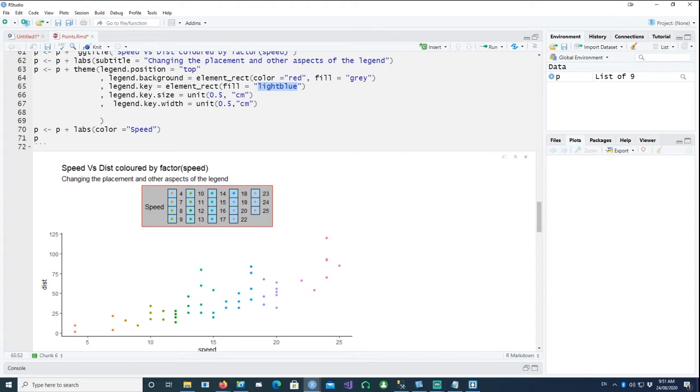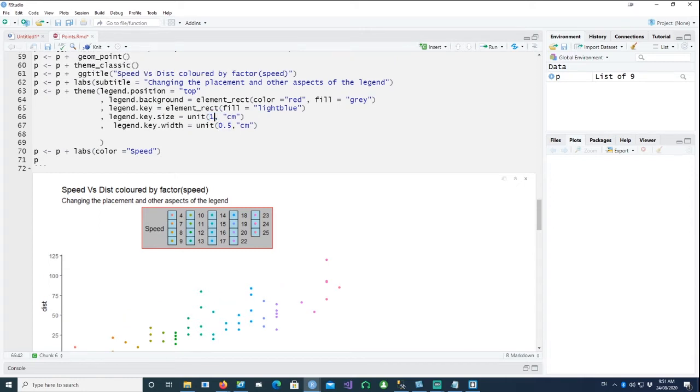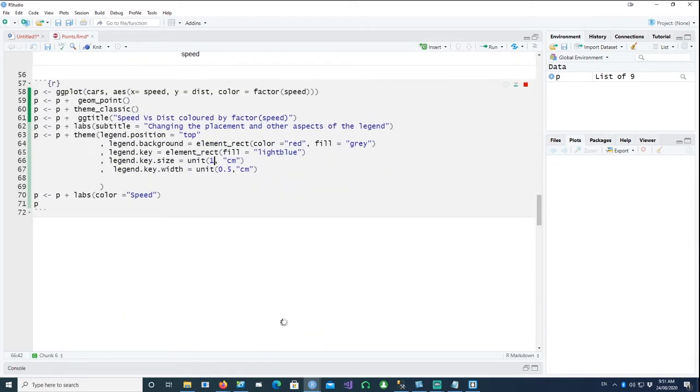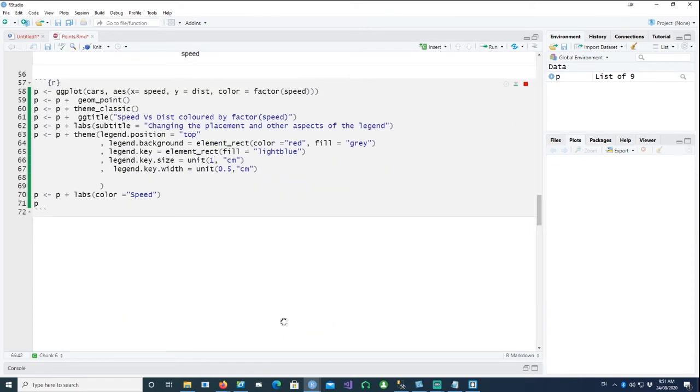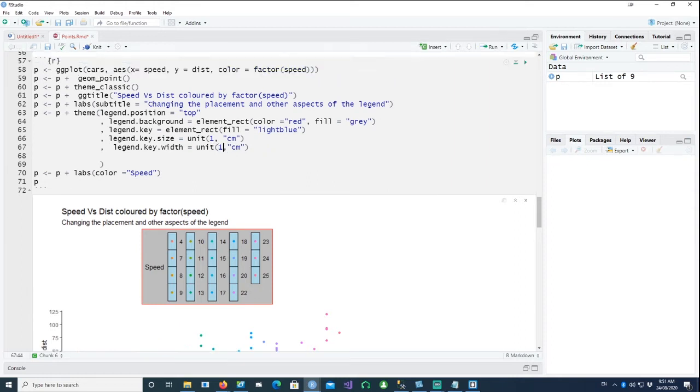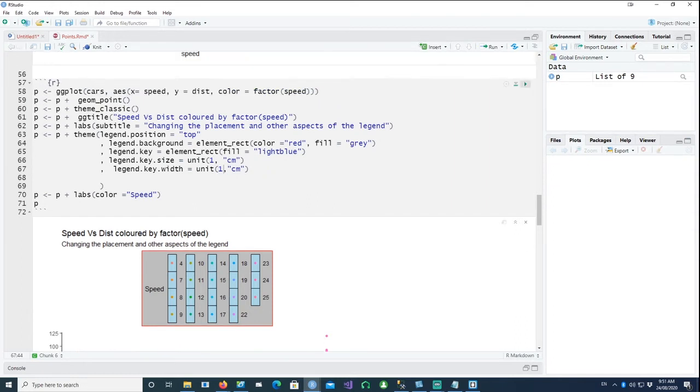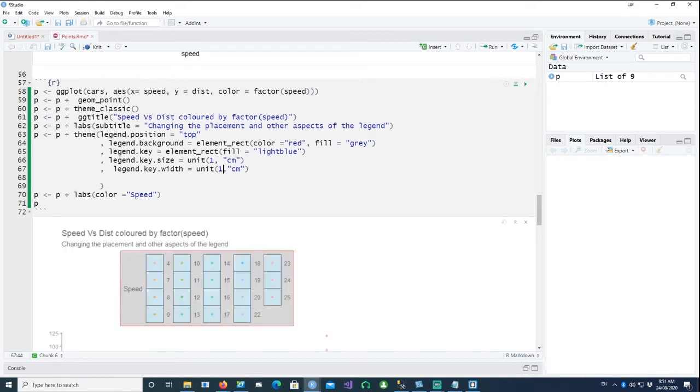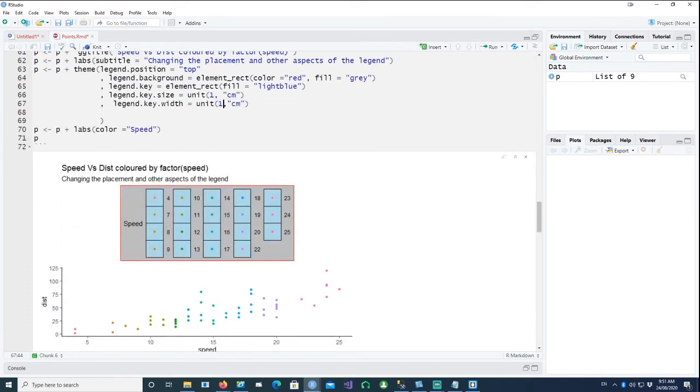And the legend.key.size is the size of this little rectangle. So if I go and change it to one, you can see that our output would look slightly different. And it has gone one centimeter that way and half. And I can do one by one. That gives us a bigger rectangle. So you can control and influence different portions of the legend as well.